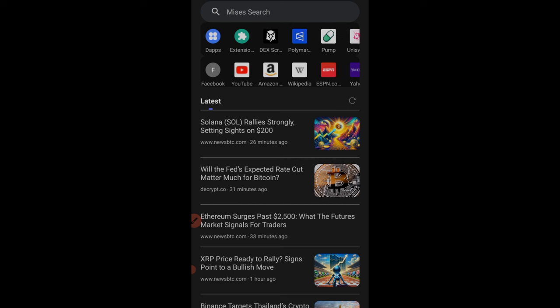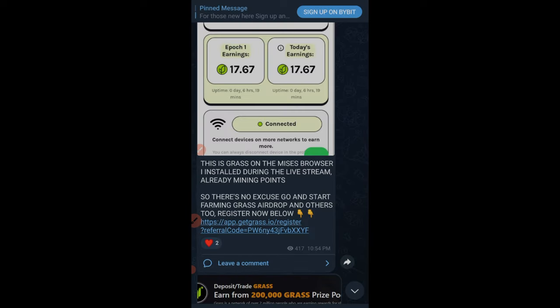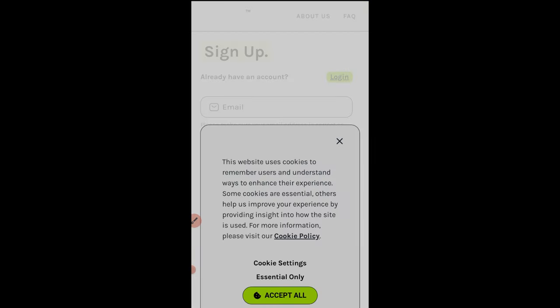The next thing is to copy the referral link for the Grass airdrop. You can find the referral link on my Telegram channel or in the video description. Because we've set Mises as the default browser, clicking the link should automatically open it there. If clicking from Telegram, it may open in the Telegram browser first.